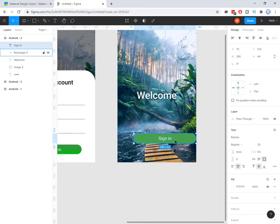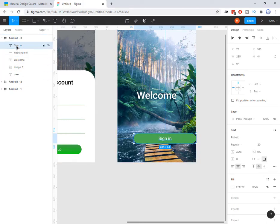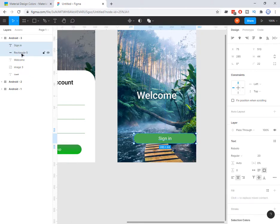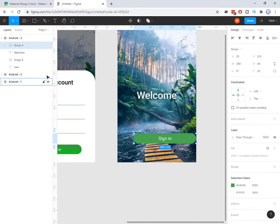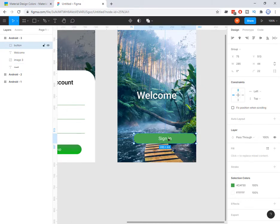Now I want to make a group out of the text layer and rectangle layer. As you see I have a layer for rectangle and a layer for text. To select them both I can hold Shift — this layer is selected and I click on the rectangle. Now both are selected. I press Ctrl+G to make a group. You can rename that by double clicking here and typing a name. Now that is a group.